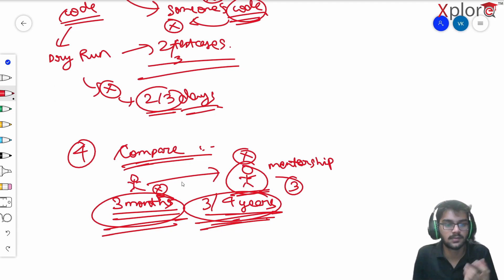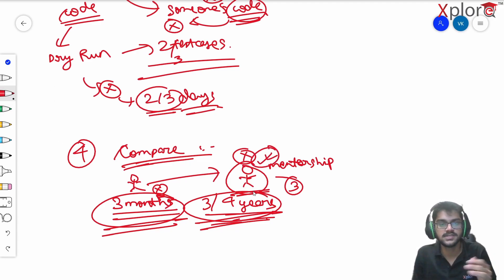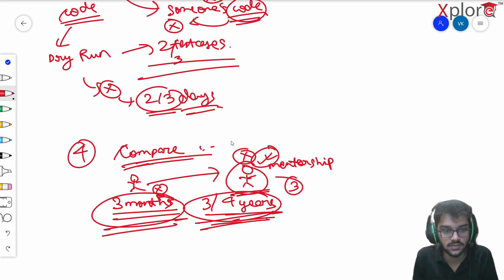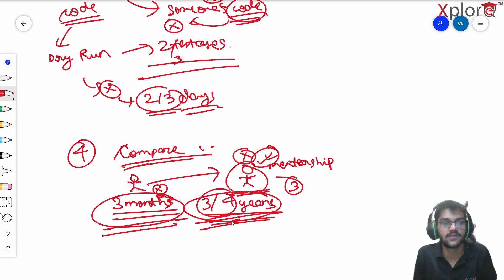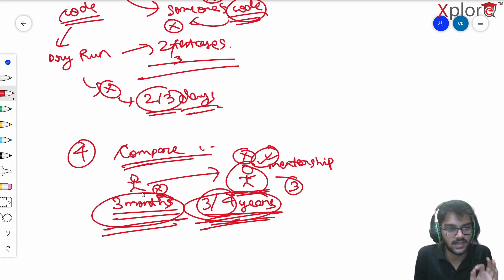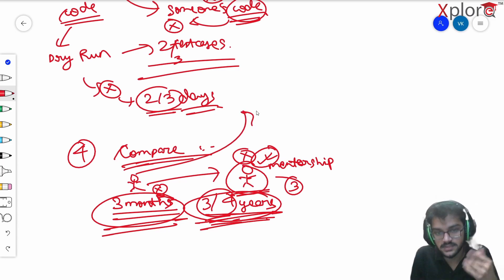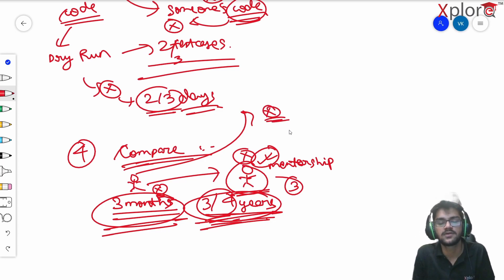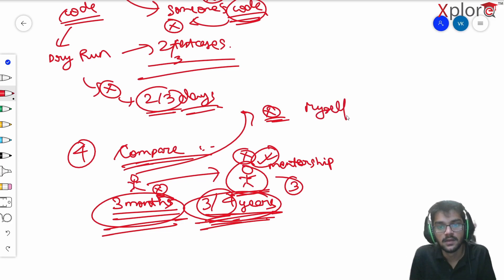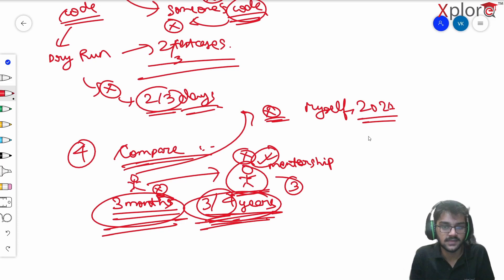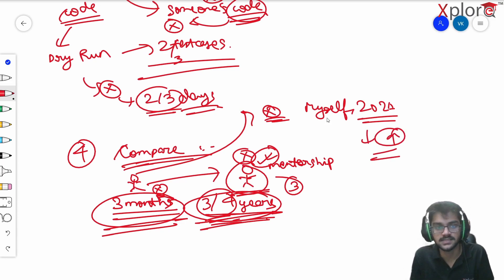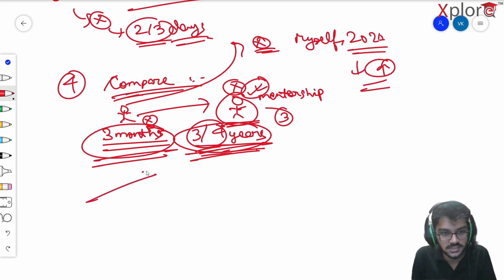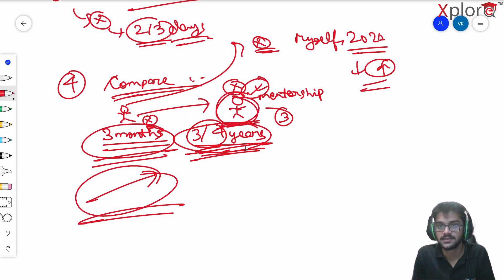There's a compounding effect at play. If that person has been consistent and learning different algorithms every week, their knowledge is compounded over years — so of course they'll know much more. What you should do is compare yourself with yourself. If I compare myself with someone coding for four to five years, I'm nothing. But if I compare myself with who I was in January 2021, I've progressed a lot. Compare yourself with where you were three to six months ago — that's your real progression.